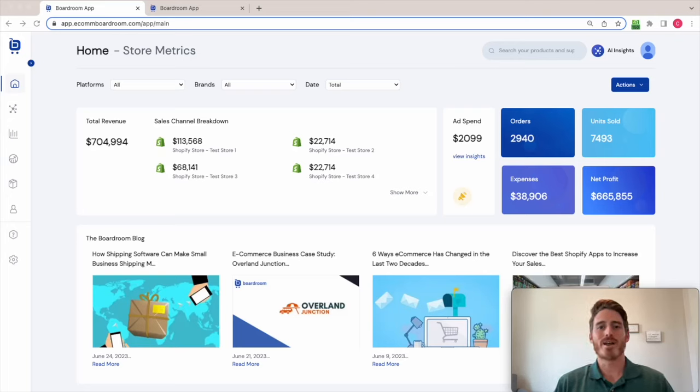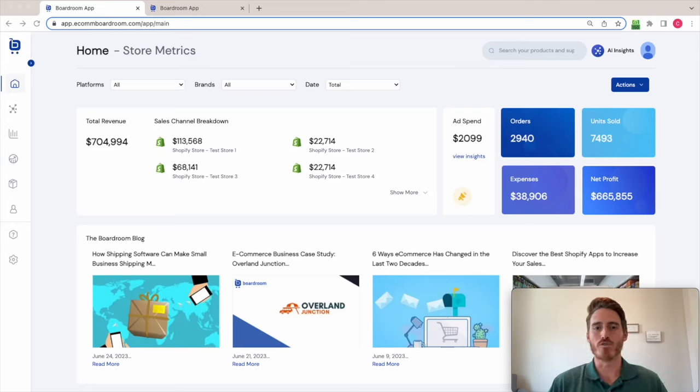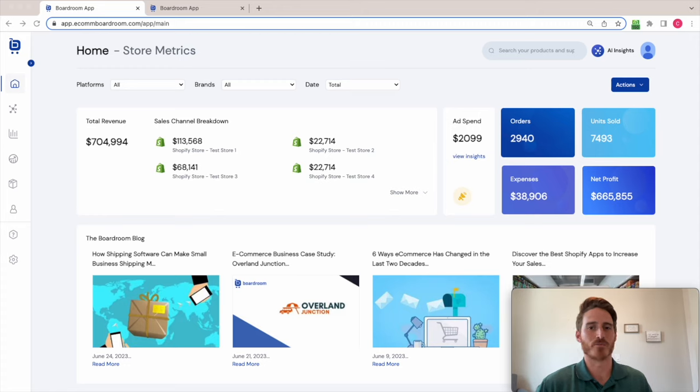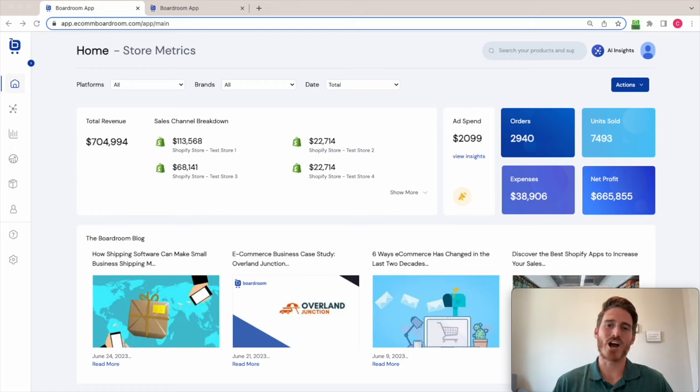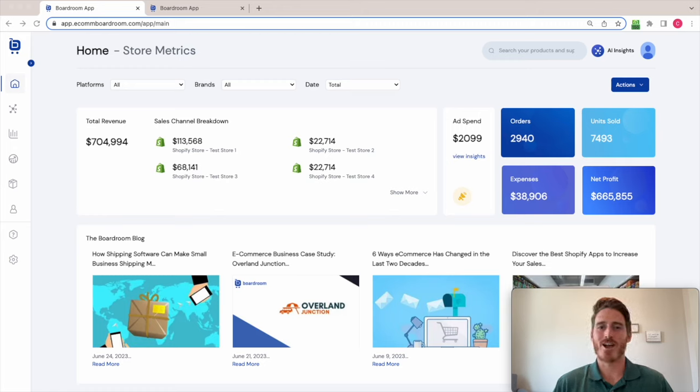Hey guys, so in this video I am going to do a brief overview of a new app that I developed for Shopify called Boardroom. Boardroom is a consolidated e-commerce dashboard. Now what does that really mean?